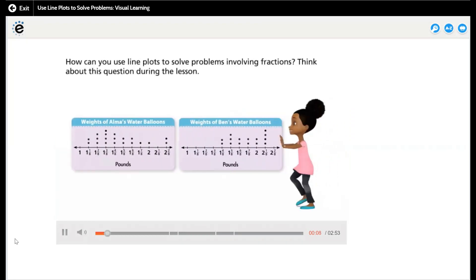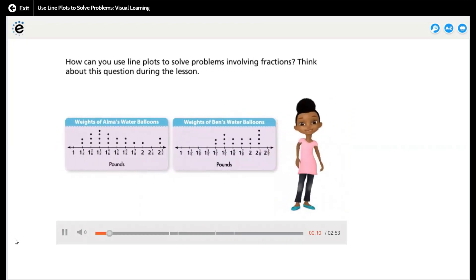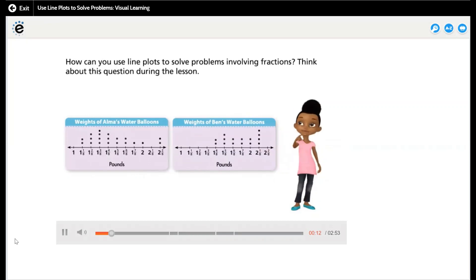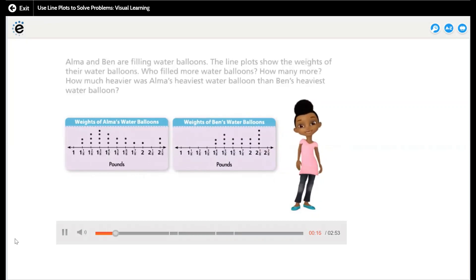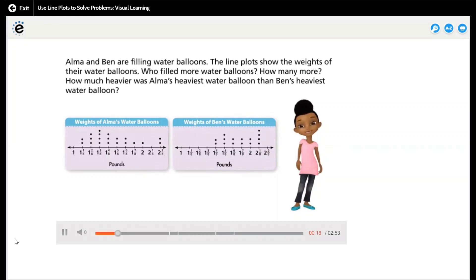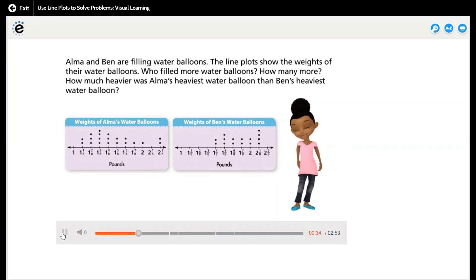How can you use line plots to solve problems involving fractions? Think about this question during the lesson. Alma and Ben are filling water balloons. The line plots show the weights of their water balloons. Who filled more water balloons, and how many more? How much heavier was Alma's heaviest water balloon than Ben's heaviest water balloon?